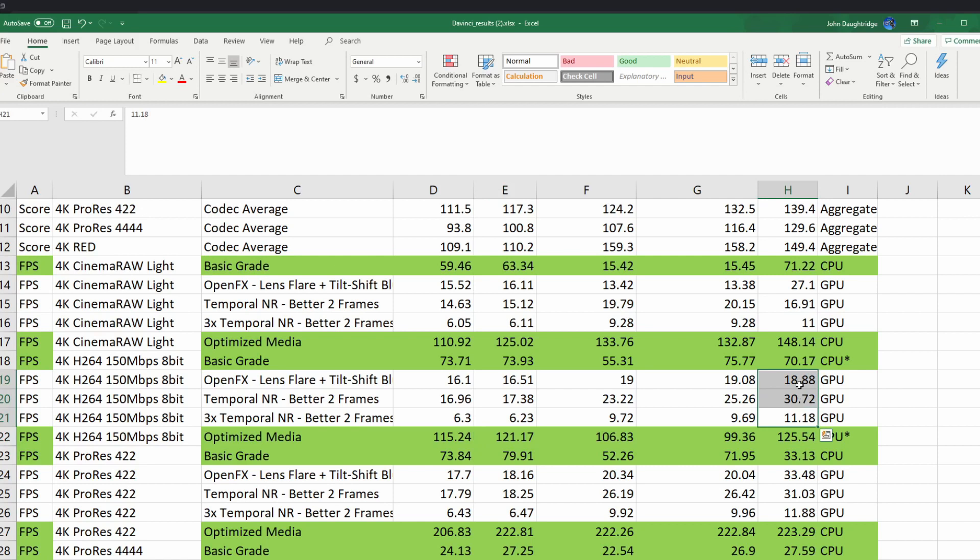But when you're looking at some of these other effects, it's negligible. The noise reduction is one place I do expect it to close that gap like we were talking about.